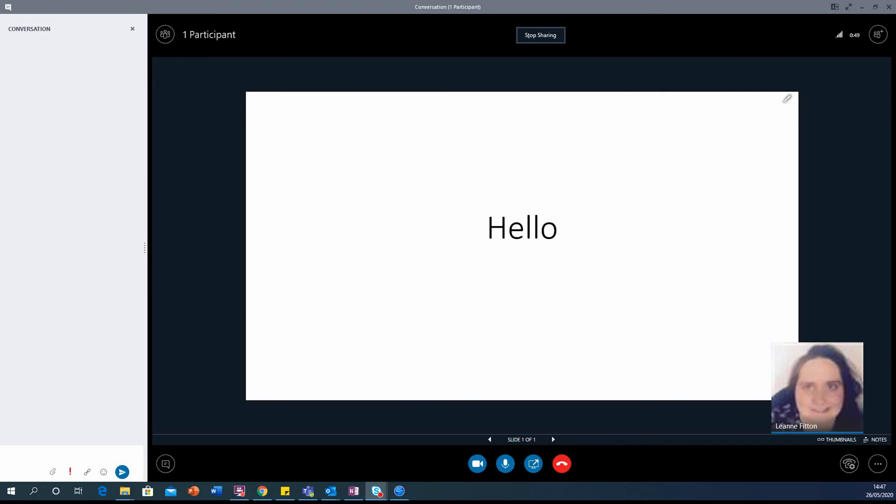If you want to make your Skype sessions a little bit more interactive, you might want to consider adding a poll question.